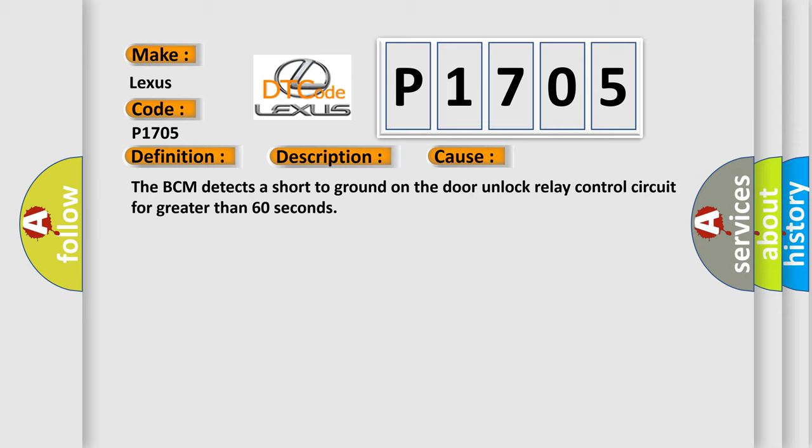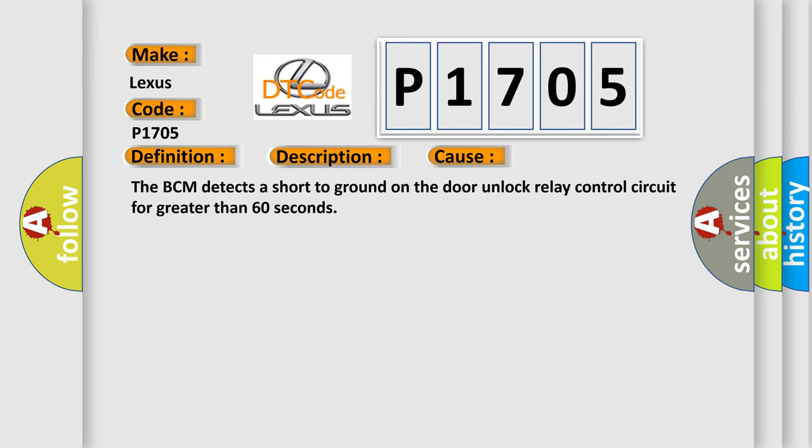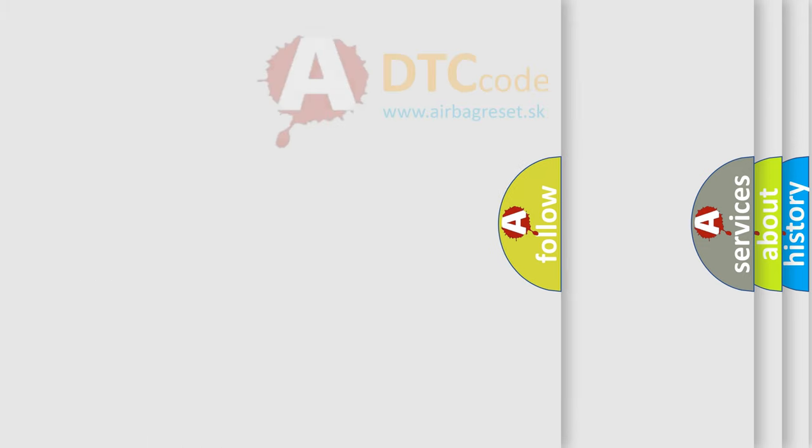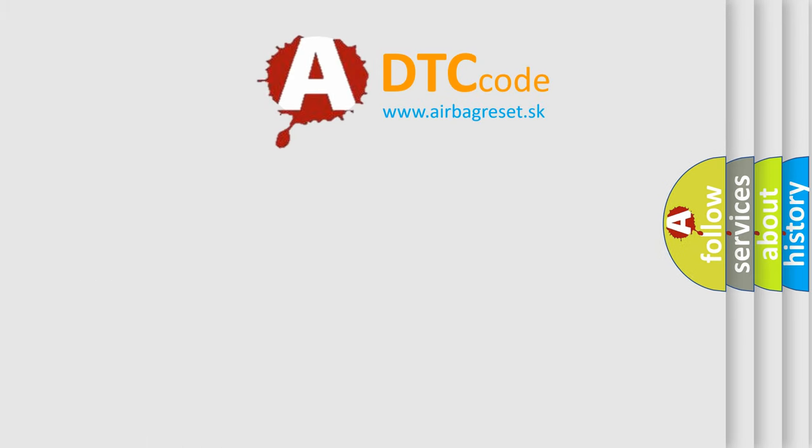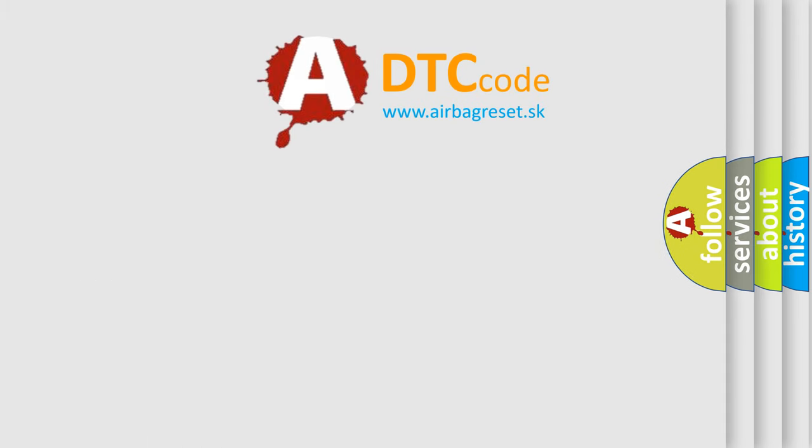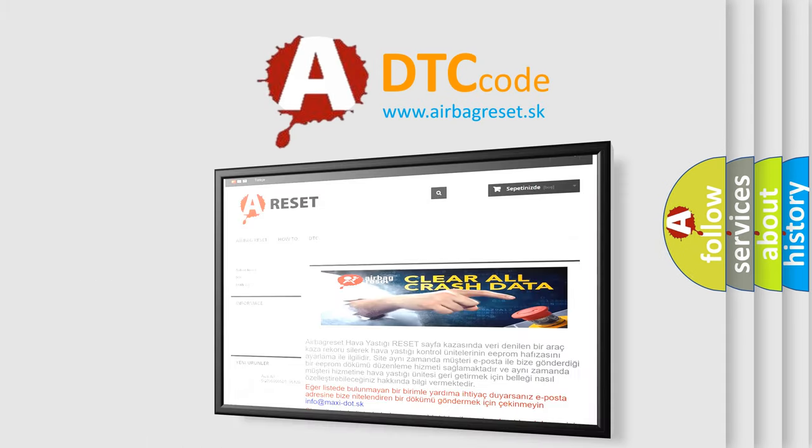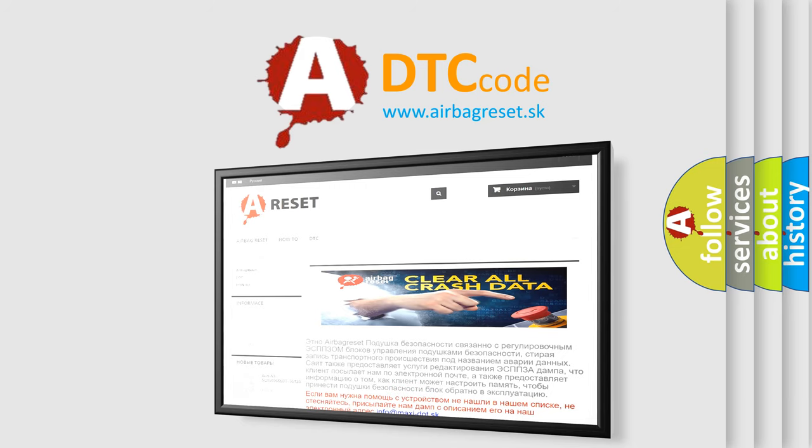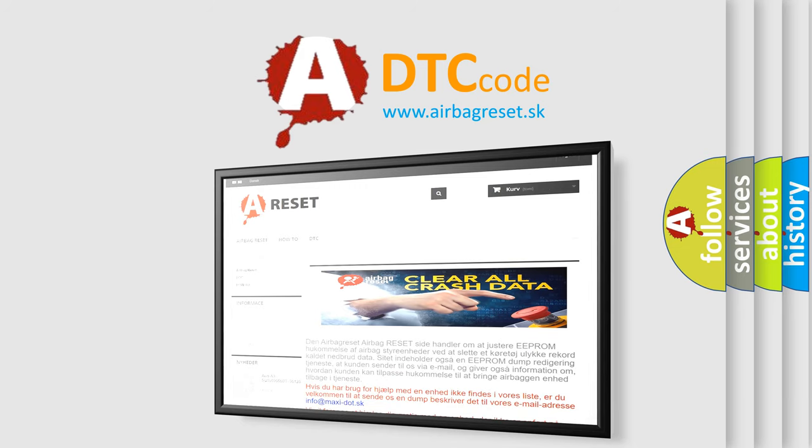The Airbag Reset website aims to provide information in 52 languages. Thank you for your attention and stay tuned for the next video.